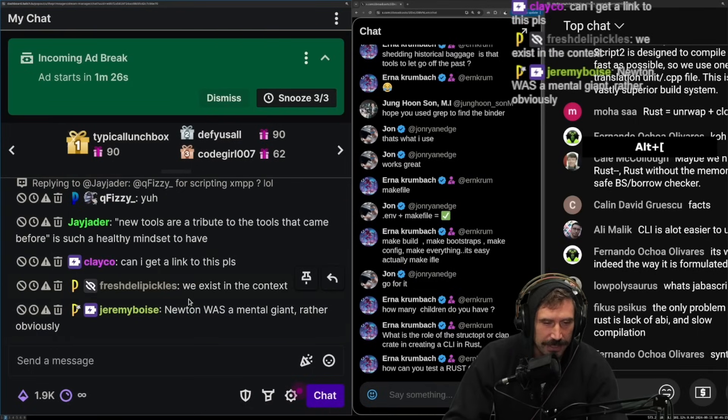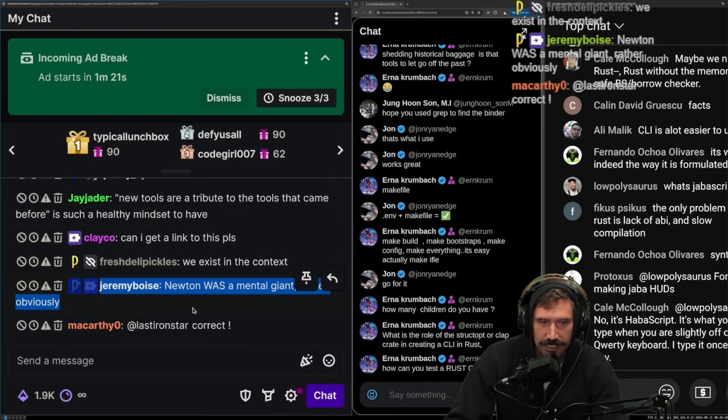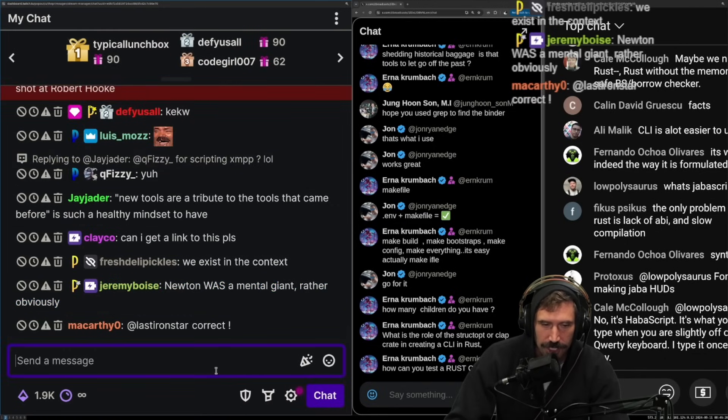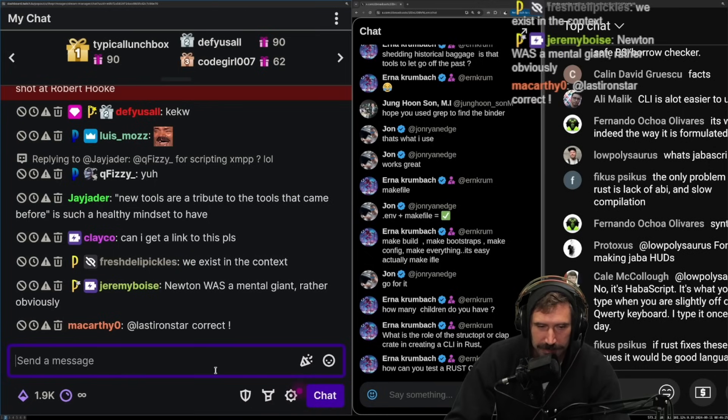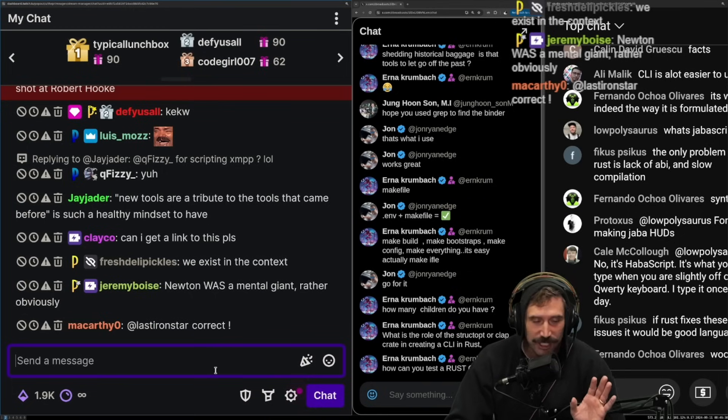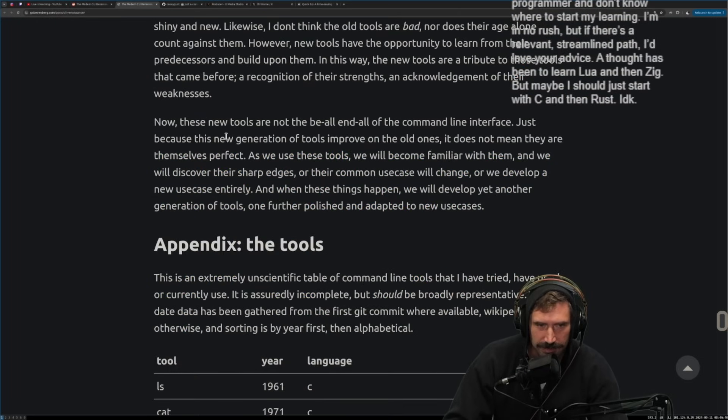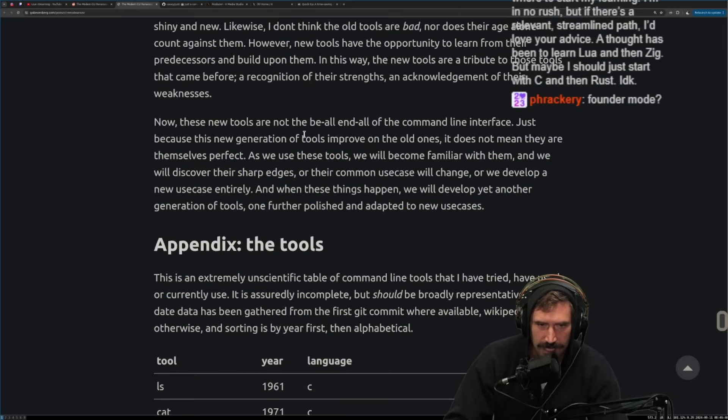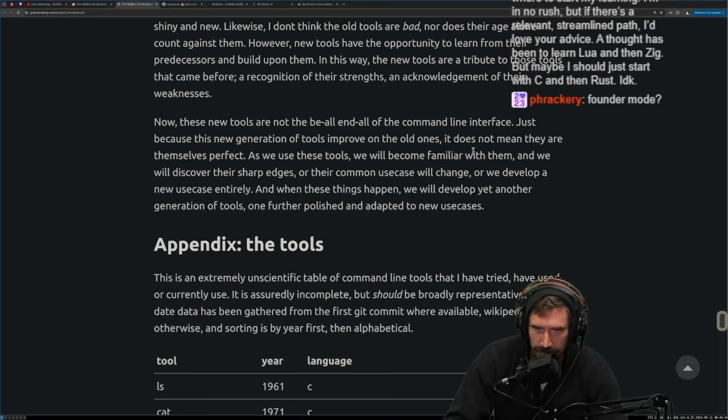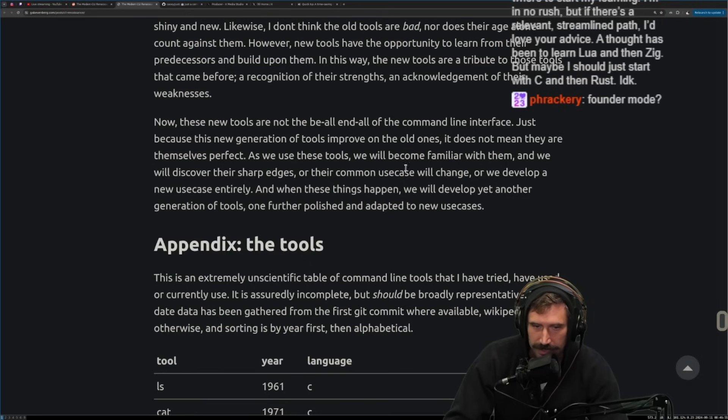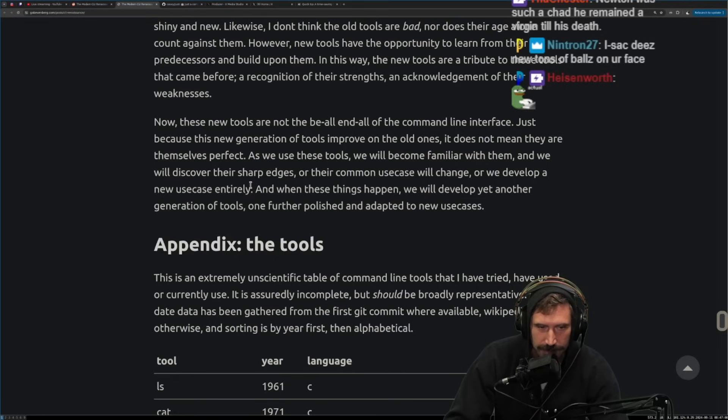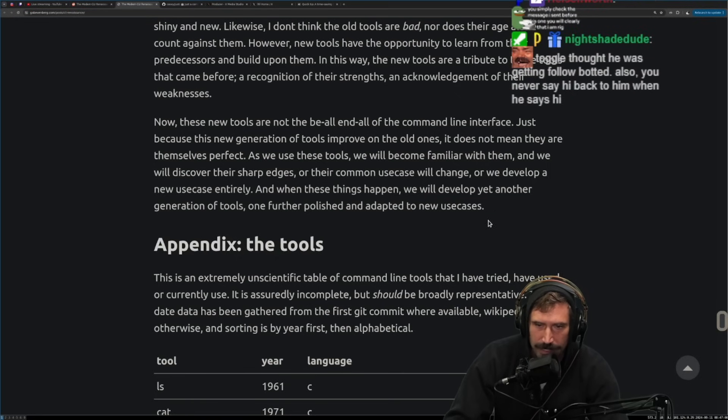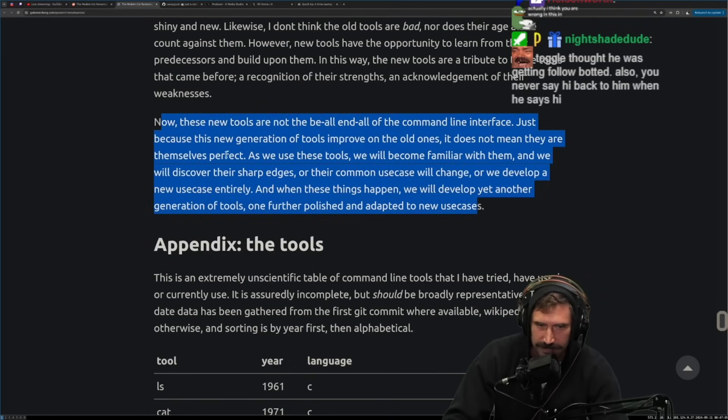I mean, I do generally agree that if you can, anytime you can start over and create something new, you are in fact having all the benefit of the last X amount of years of change. Yeah, I know. I'm sure there's somebody in here that insulted Newton. Actually, it's just like, shut up. Shut up. People that make fun of Newton and doing that. Dude, you're so... The hubris you one must contain in their body to do that is just out of control. Now, these new tools are not the be-all, end-all of the command line interface. Just because this new generation of tools improve on the older ones, it does not mean they are themselves perfect. As we use these tools, we will become familiar with them and we will discover their sharp edges or their common use cases will change or we develop new use cases entirely. And when these things happen, we will develop yet another generation of tools, one further polished and adapted to our use cases. Yeah, that's fair.